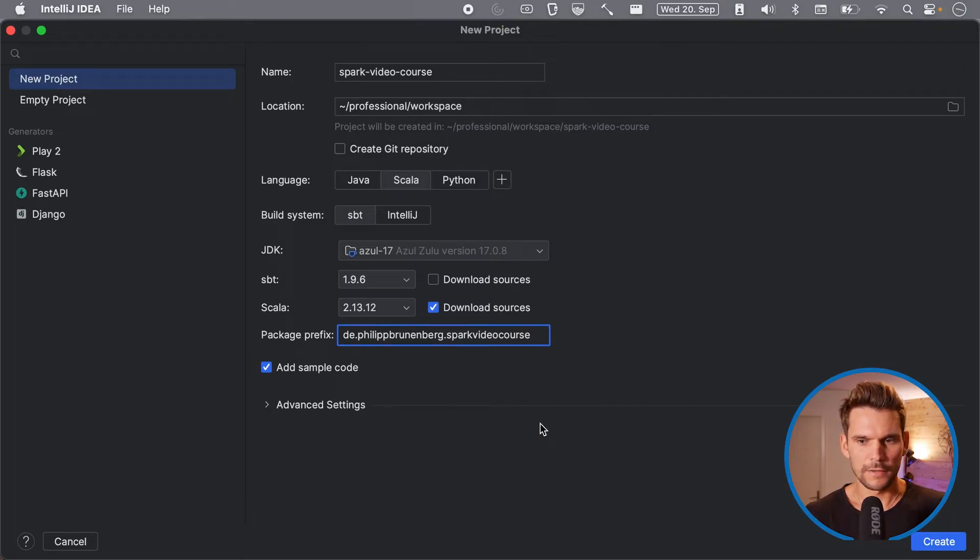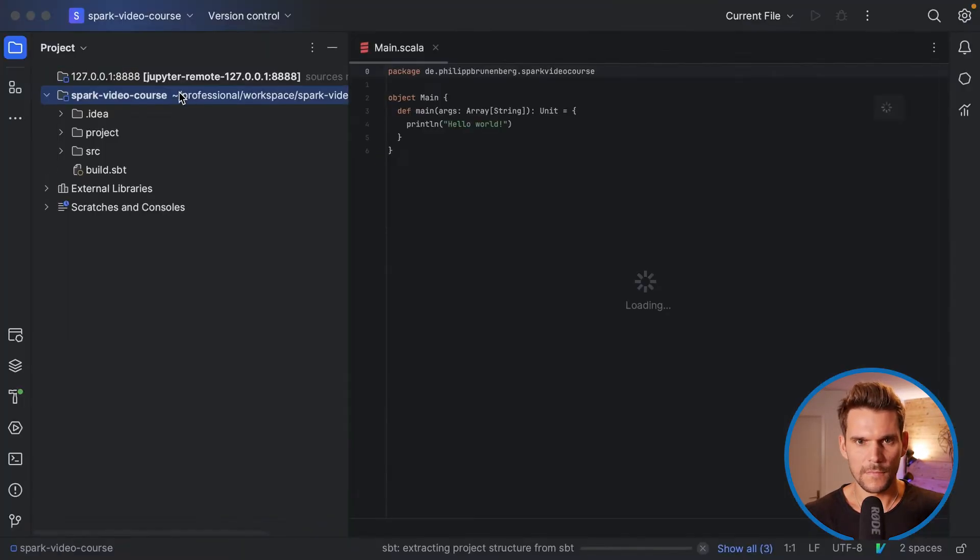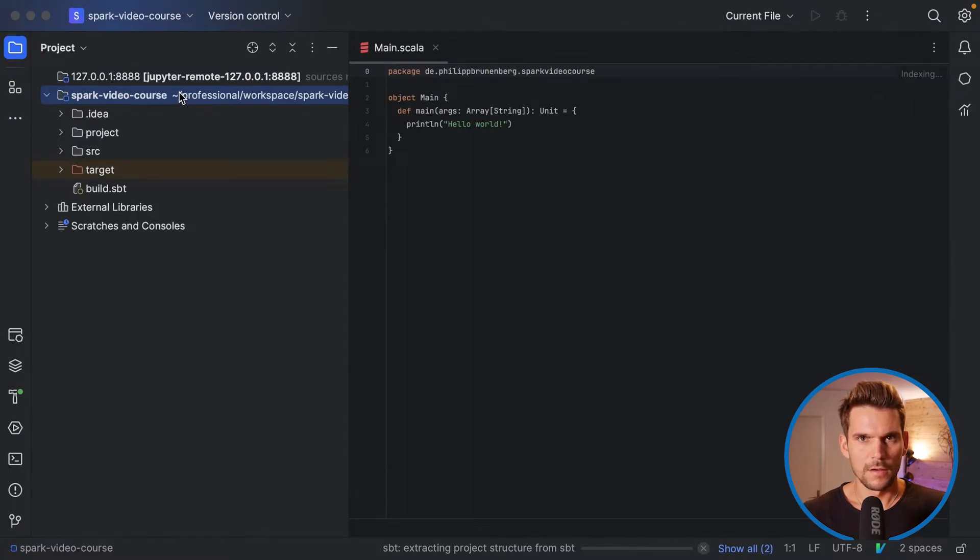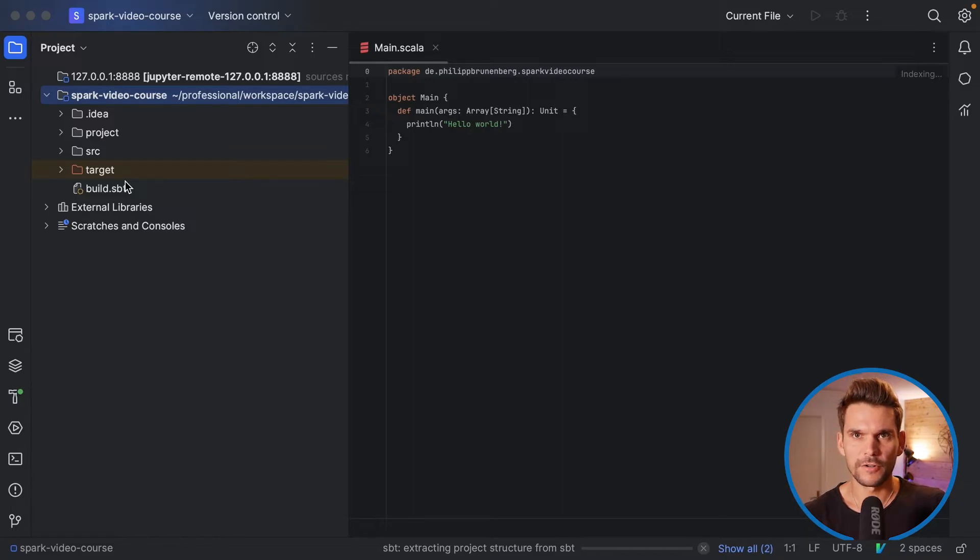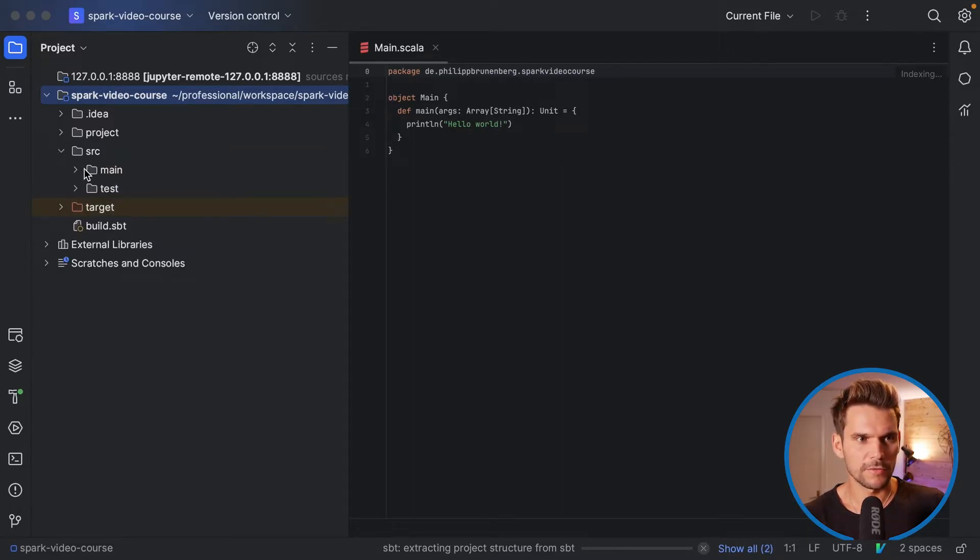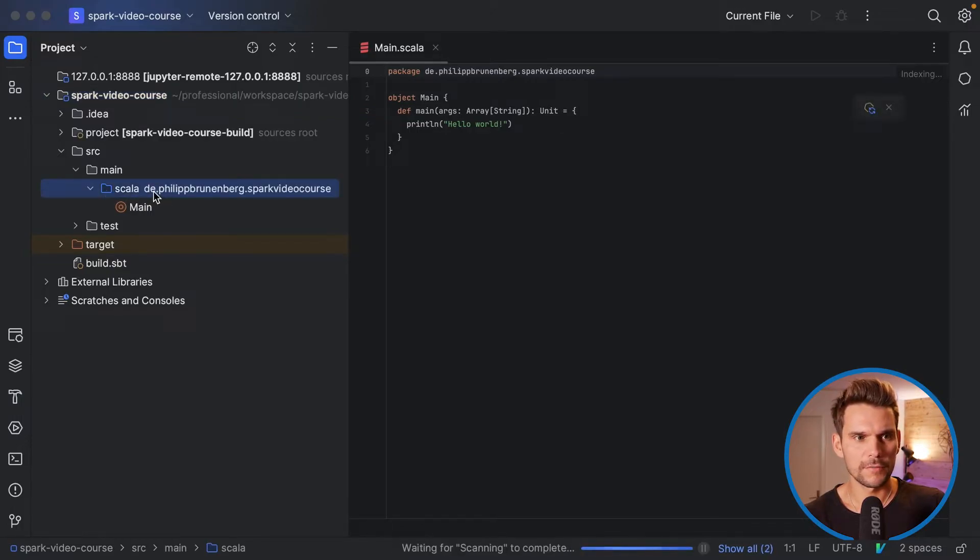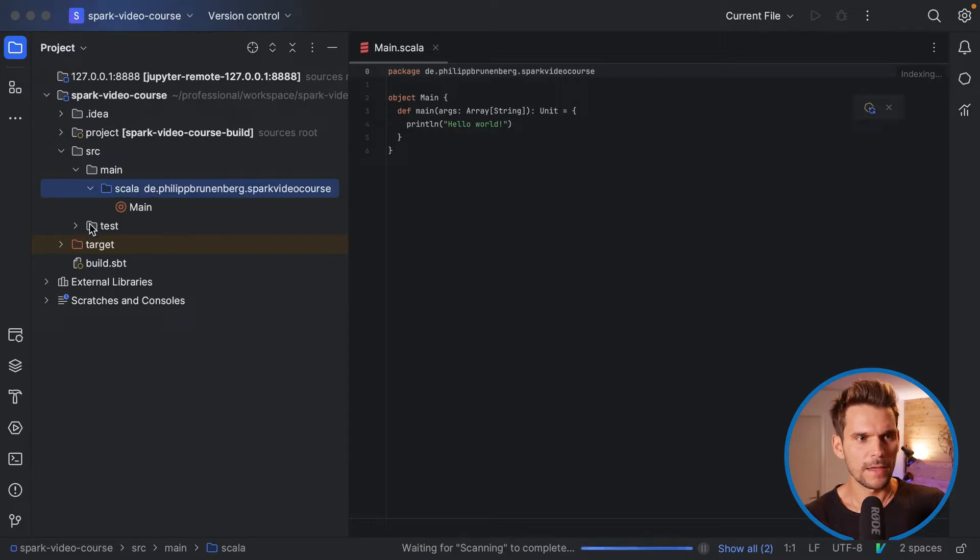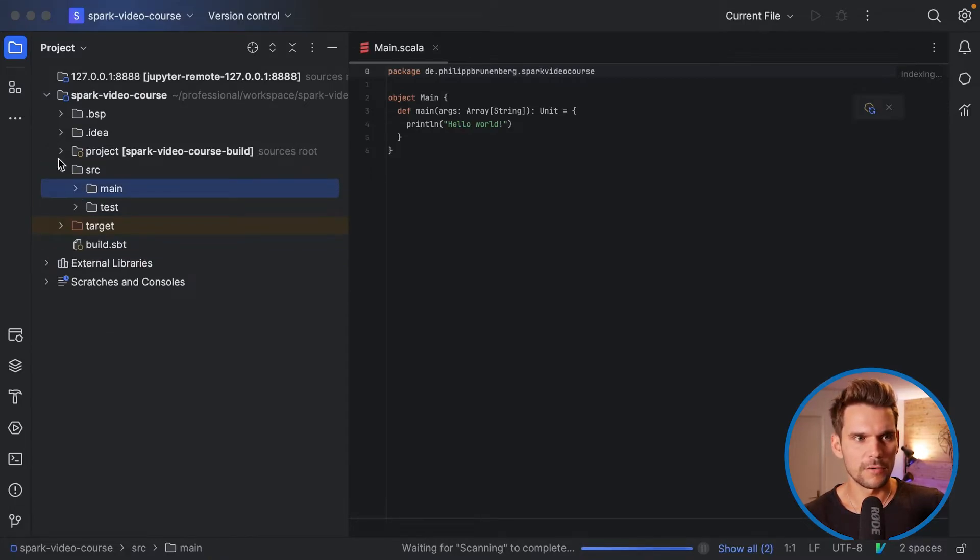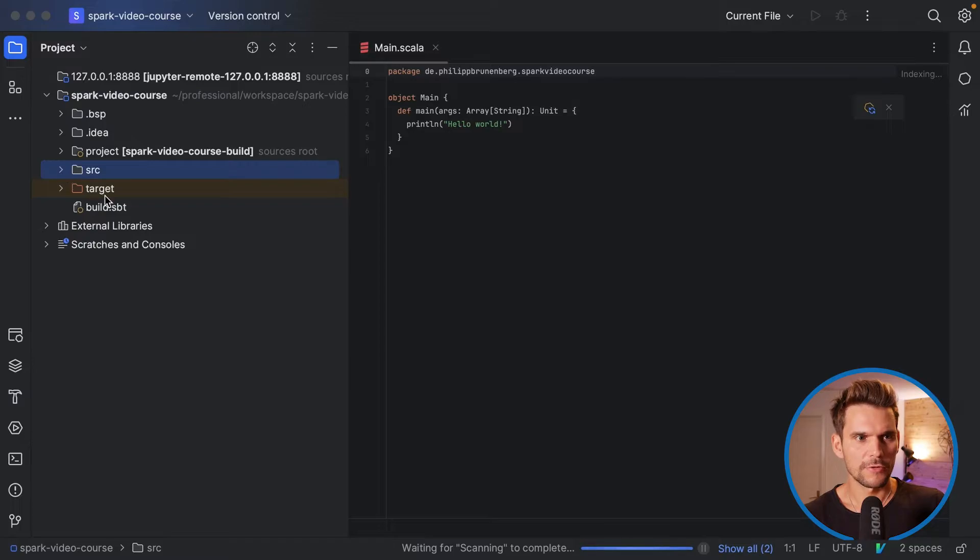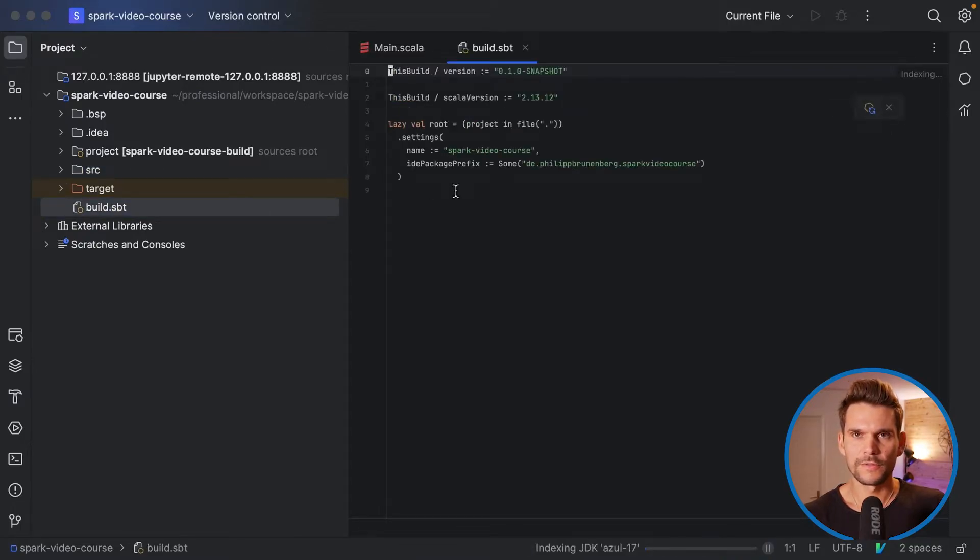Alright and we also let it create some sample code. Alright now my IDE has created this project for me. It has injected many of the default structures of a Scala project, for example we have a source folder containing a main Scala folder which also contains the default package name here, and also a test package where all the test code will go. Additionally we have a build.sbt file which is the configuration for our build tool.